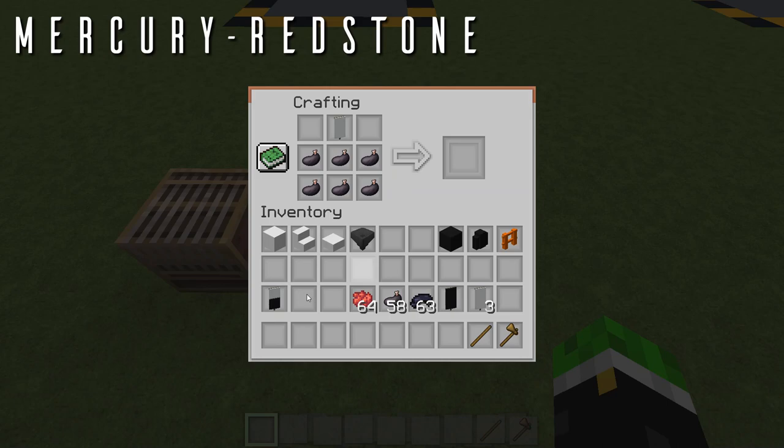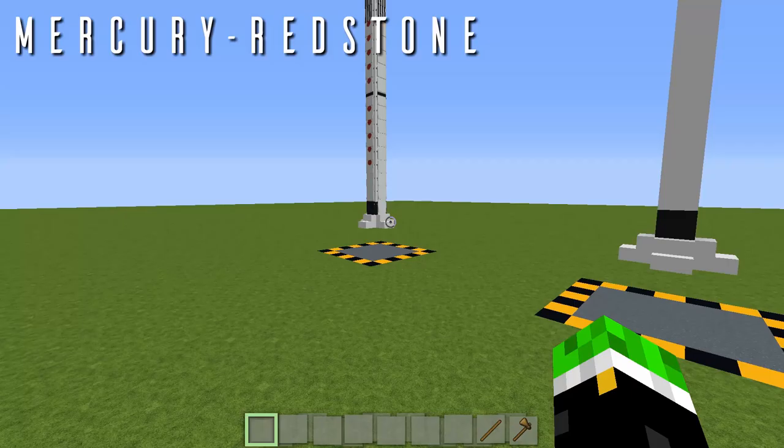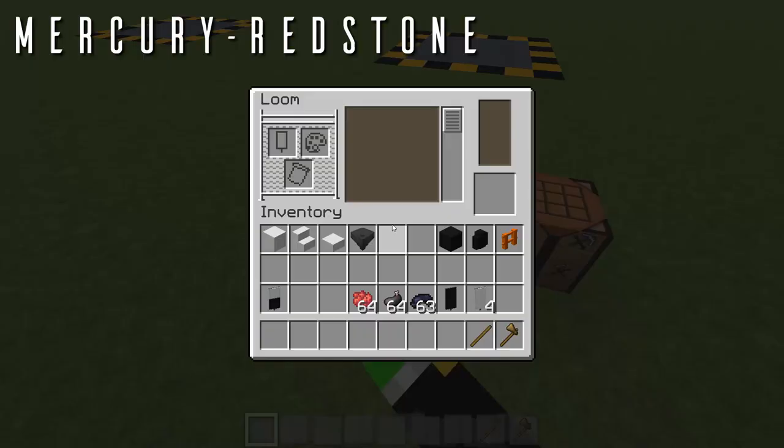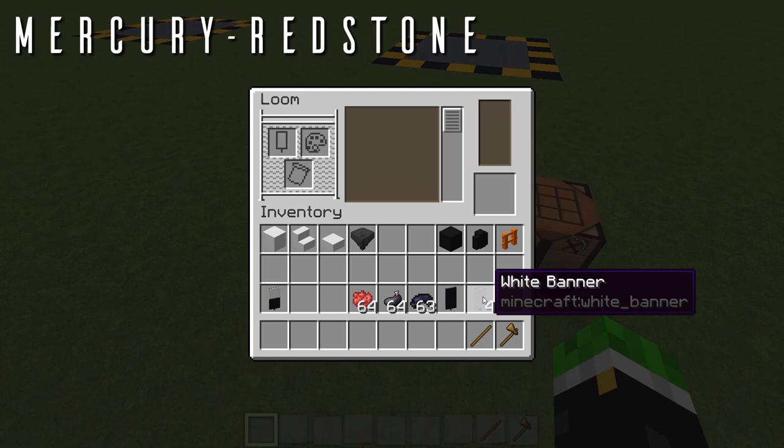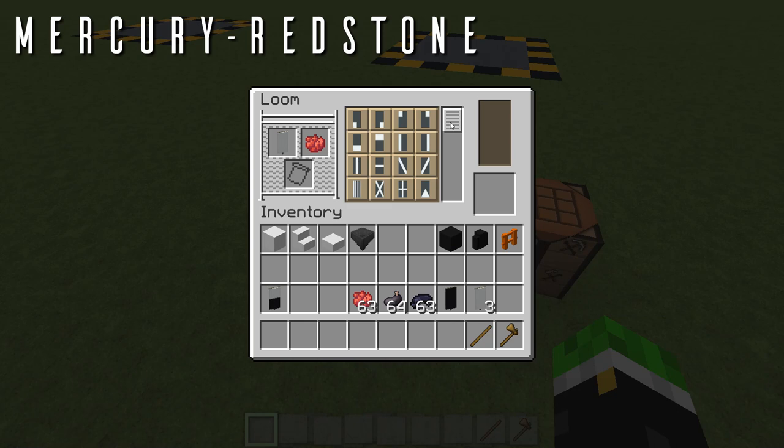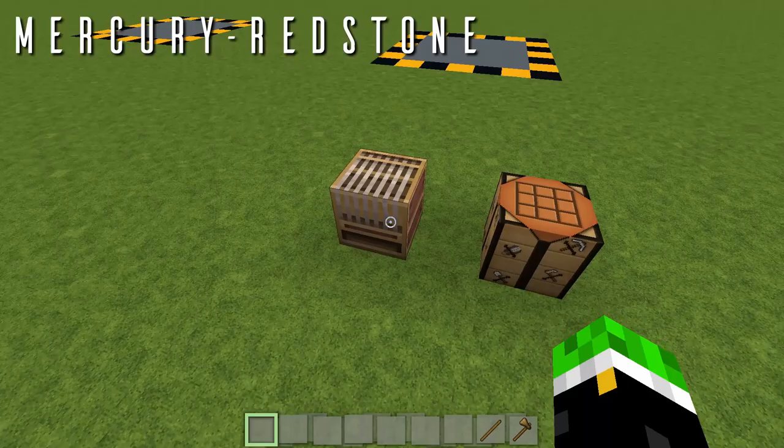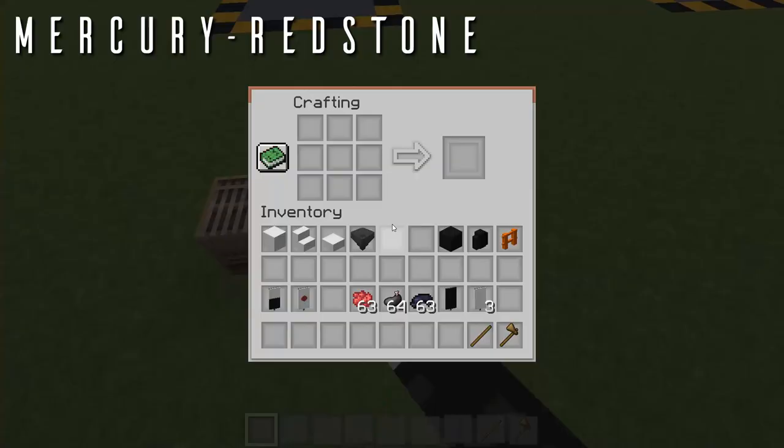Our next banner is a white banner with a red dot in the center. This is for the United States lettering running down the center of the rocket. Go to your loom, drop a white banner in the banner slot, a red dye in the color slot, and select the red roundel pattern, then drop that in your inventory. In survival, you'll be needing 16 of these banners. On the crafting table, the recipe uses a banner anywhere with a red dye in the center.